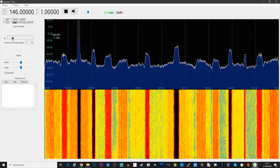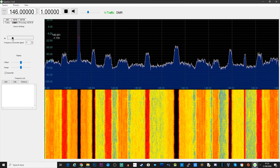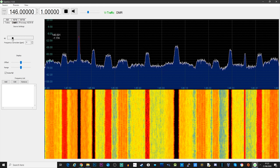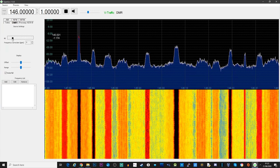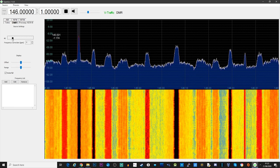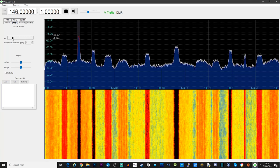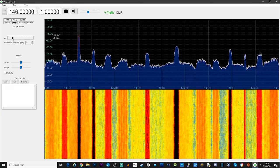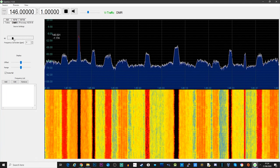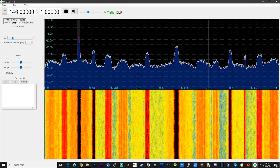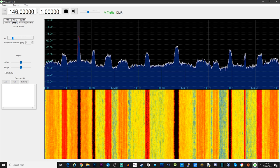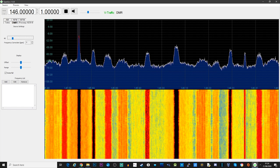Here we can hear a conversation going on between a couple of fellow ham radio users — Golf 1 November Golf Romeo and Oscar's 209 — exchanging sign-offs, 73s, and well wishes. To me, it was decoding very, very well.